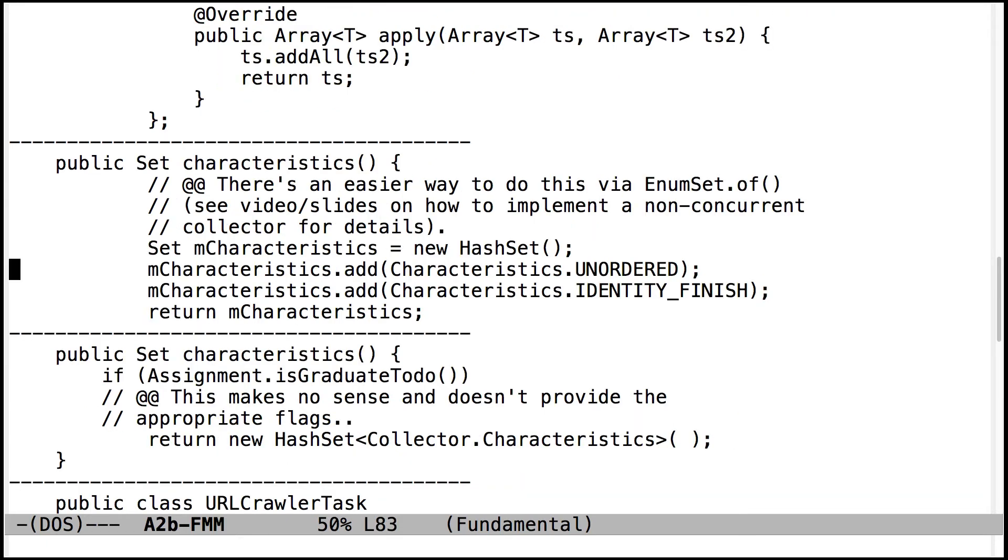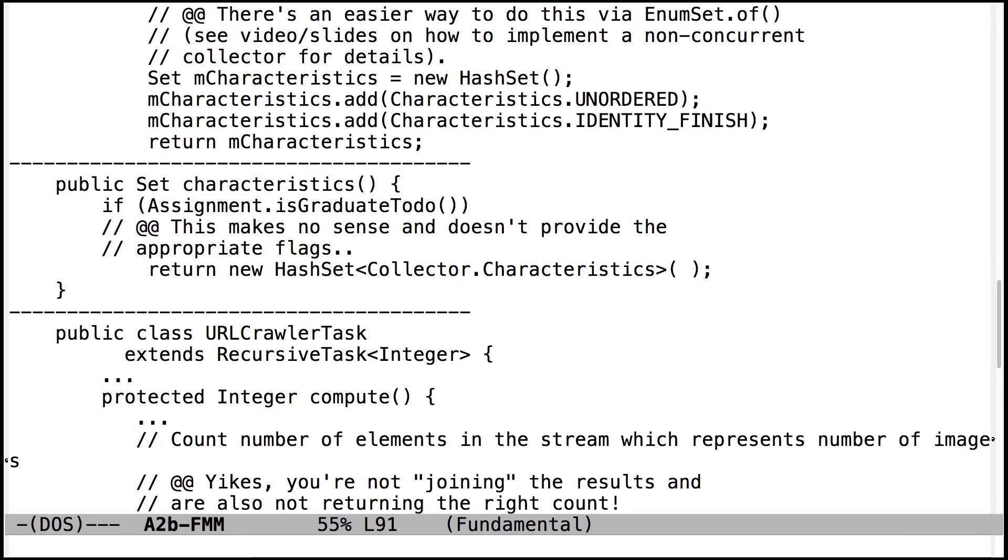Here is one way to implement the characteristics method, but this isn't really the cleanest way of doing it. So take a look at the video and the slides on the non-concurrent collector for details on a more concise way to do this. So that should be simple to figure out. Make sure you do that. This doesn't have the right results at all because it's not sending any flags. So don't do it that way.